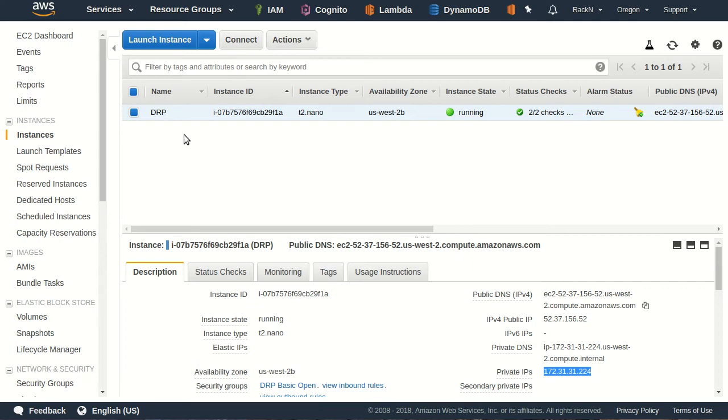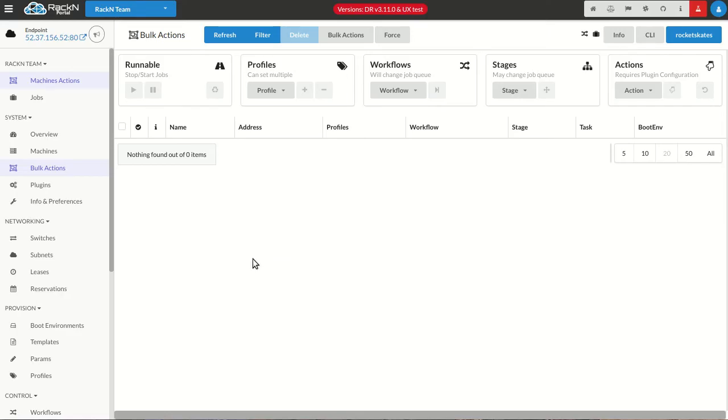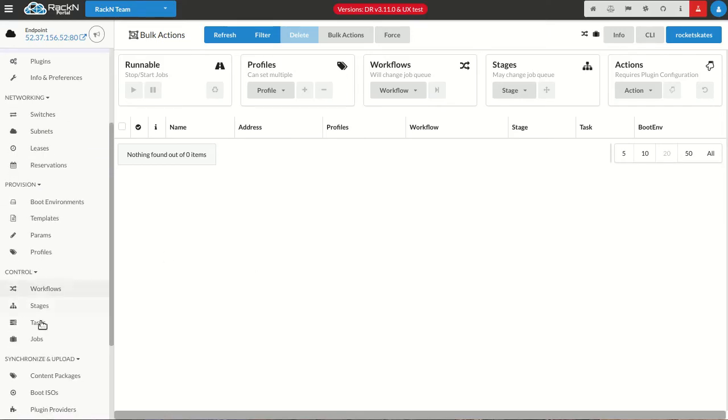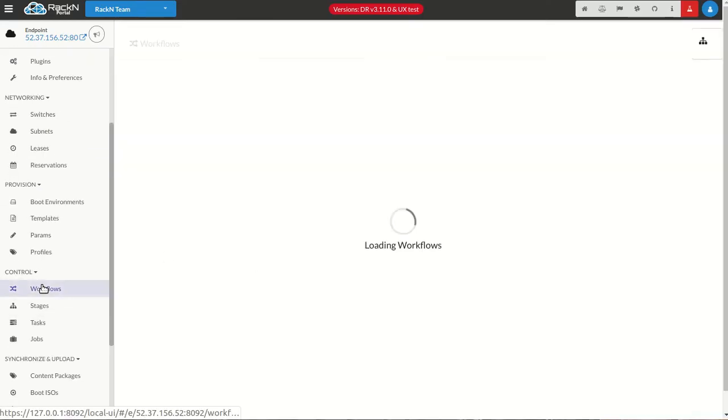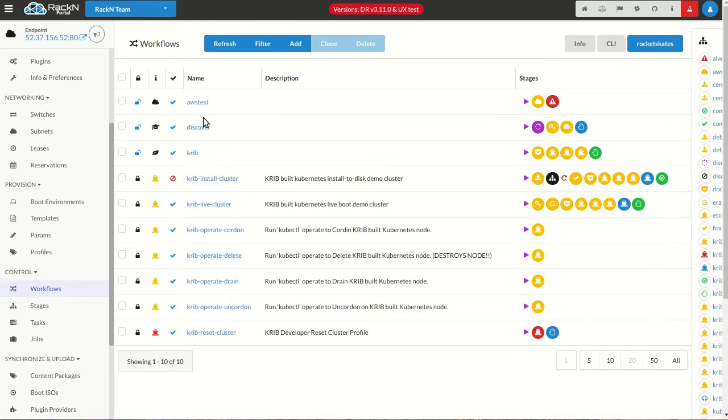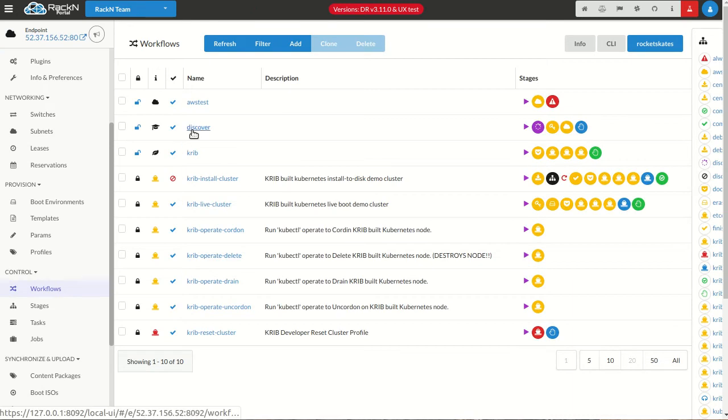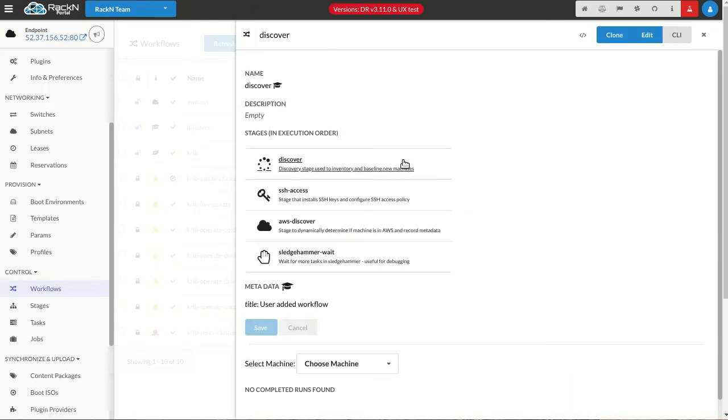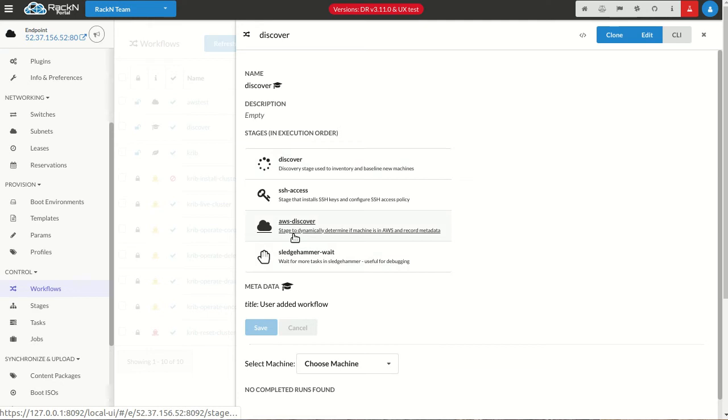We've always talked about this - we can just join machines, but we made it so that it's part of the discovery workflow. I have a digital rebar infrastructure here with a nice little Discover workflow. There's an AWS Discover.